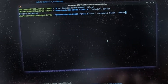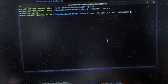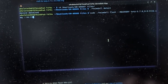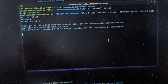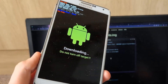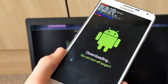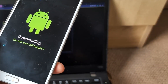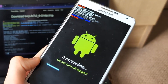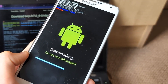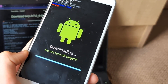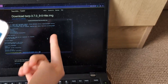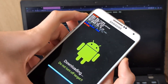We run: sudo heimdall flash recovery twrp.img --no-reboot. Now it should flash — there we go, it's flashing. We are uploading the recovery — 100%! It's done. Since I specified no-reboot I have to reboot the phone myself.